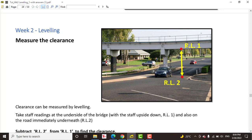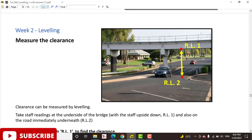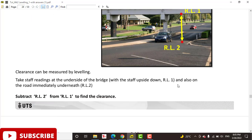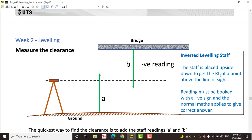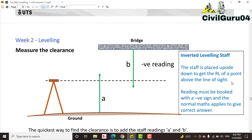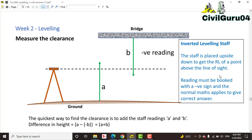First, we will take an inverted staff reading on the underside of the bridge, and the second RL will be determined on the road. When we have two levels, the staff is placed upside down to get the RL of a point above the line of sight. The reading must be booked with a negative sign — when we put the inverted staff, we will book that reading with a negative sign.